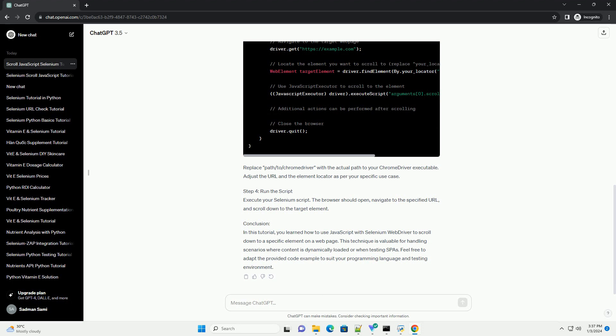Step 3: Execute JavaScript Scroll. Selenium allows you to execute JavaScript code directly in the browser using the execute script method. We will use this method to scroll down to the desired element.